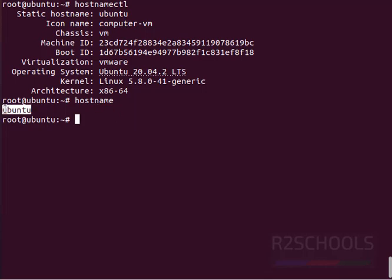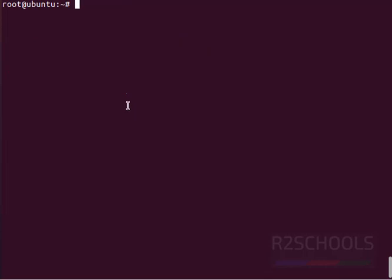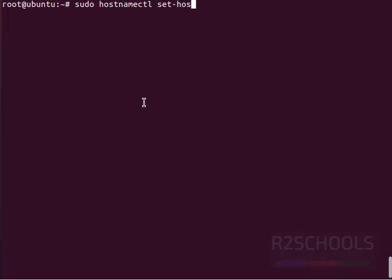To change hostname, you must have root privileges. Use the command sudo hostnamectl set-hostname. Then we have to provide the new name for the Ubuntu machine. I am giving hostname as pgmaster.